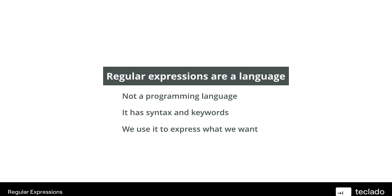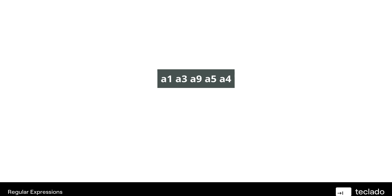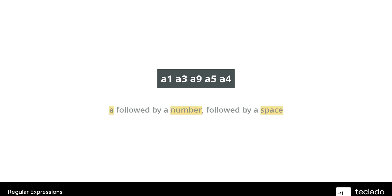So let's look at some examples of regular expressions so we know sort of what it is. Here's some text. And as you can see in this text, there are some patterns. You can probably spot this pattern — it's a reasonably straightforward pattern. You can see an A followed by a number, followed by a space, and that sort of repeats five times.